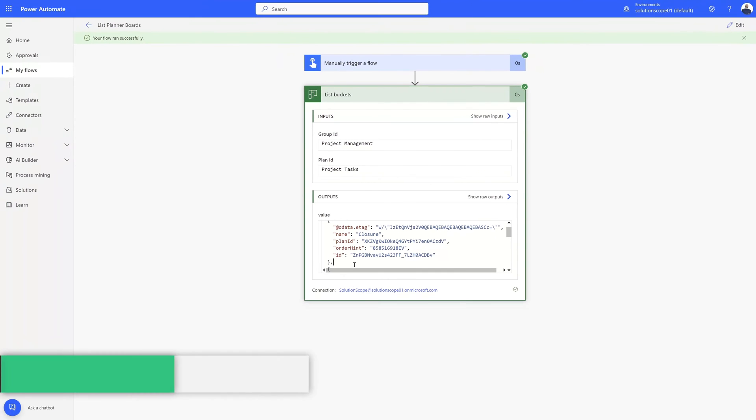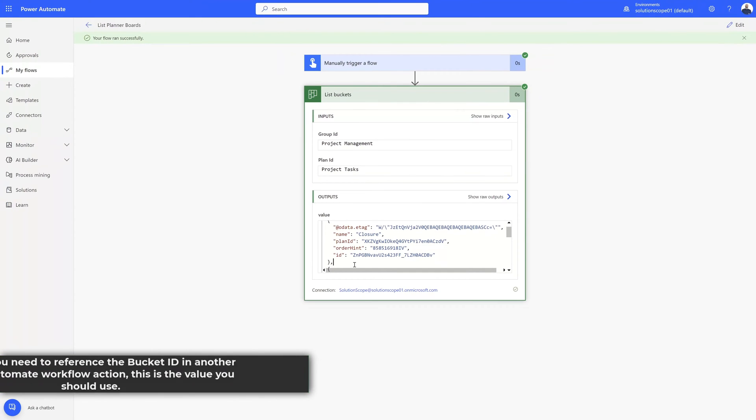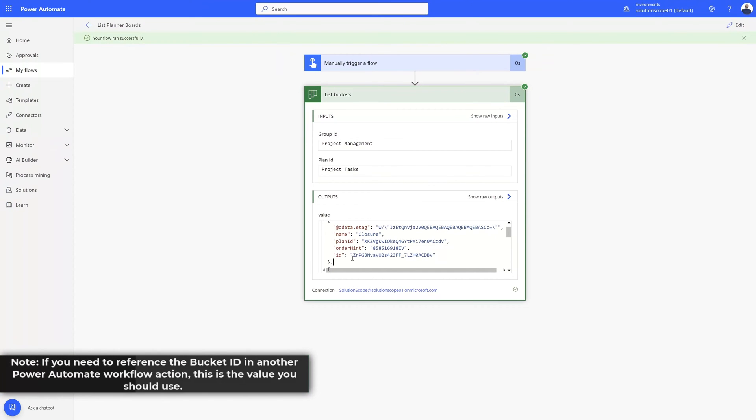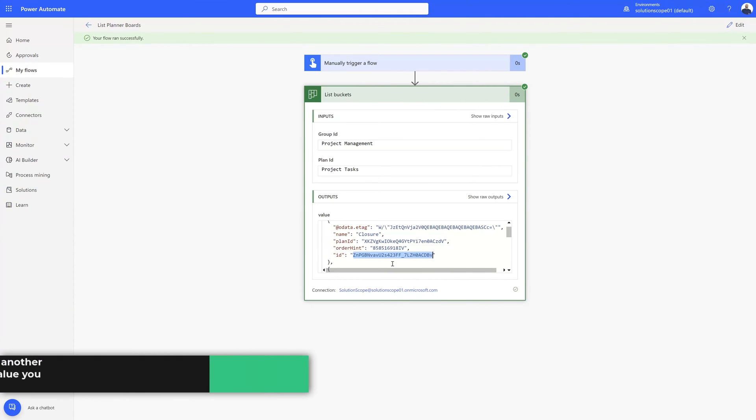So if you're planning on using this bucket in another workflow action, and you need the bucket ID, this is the value that you want to select.